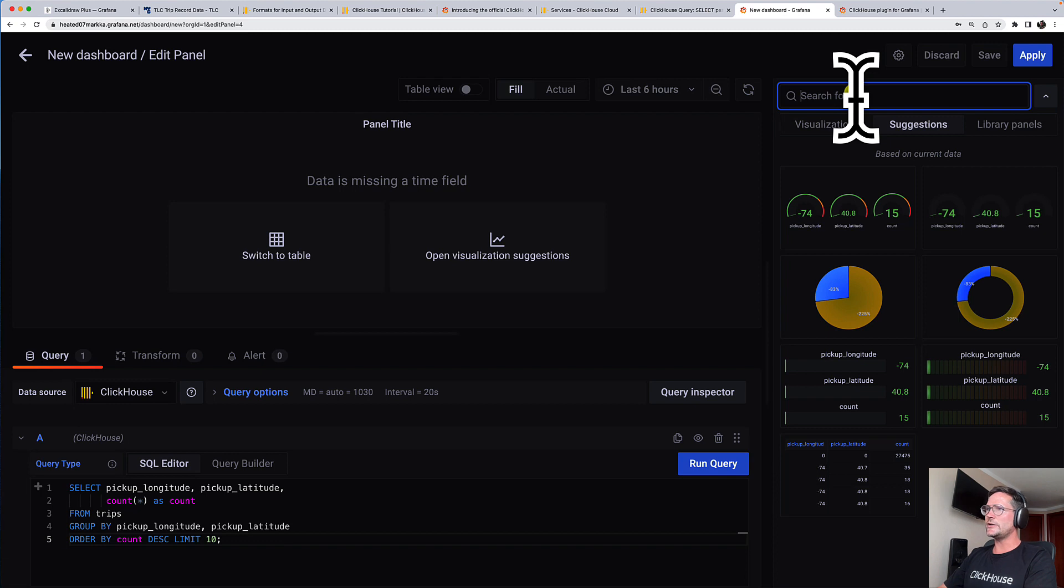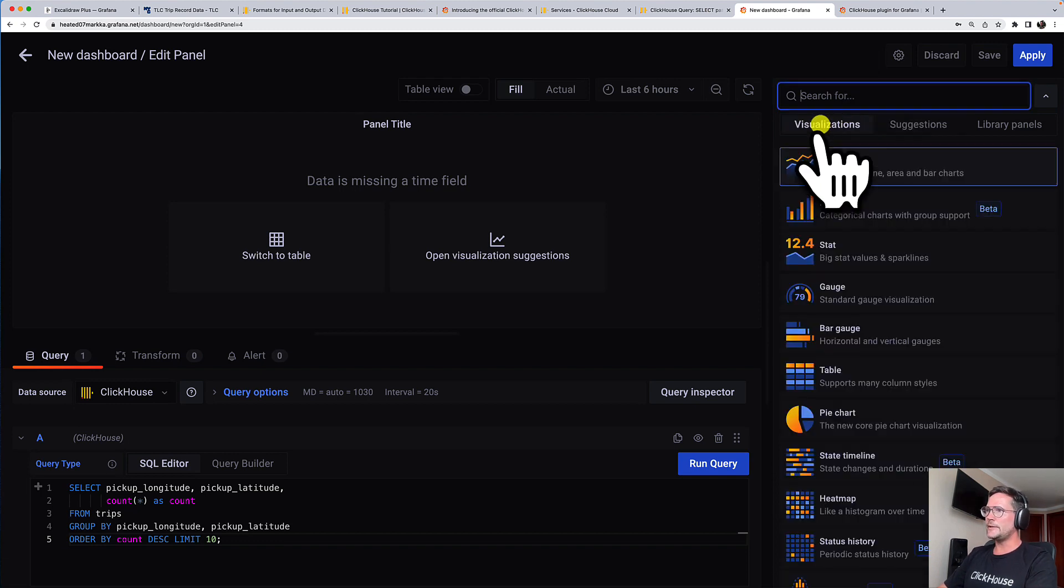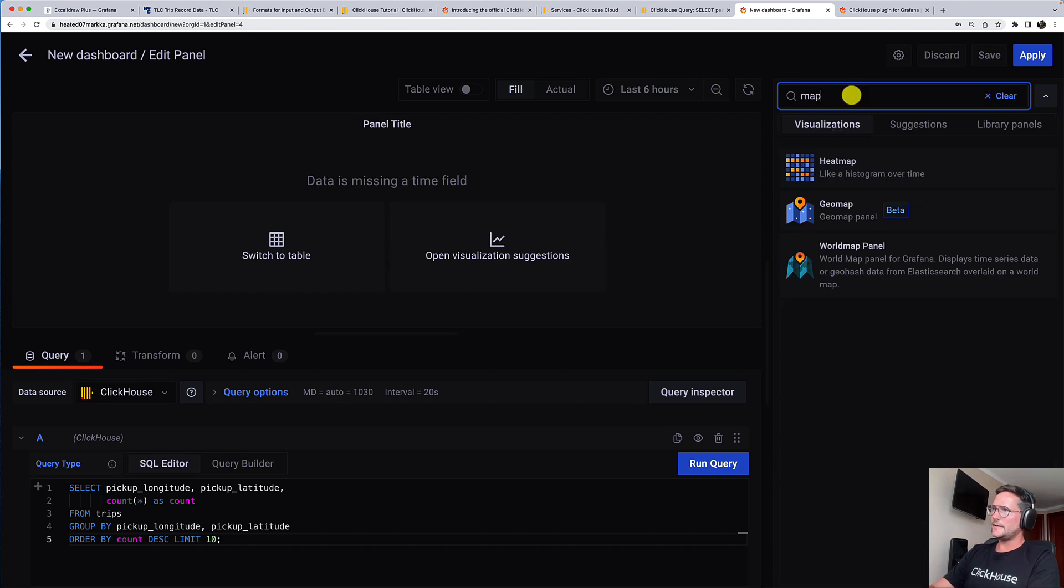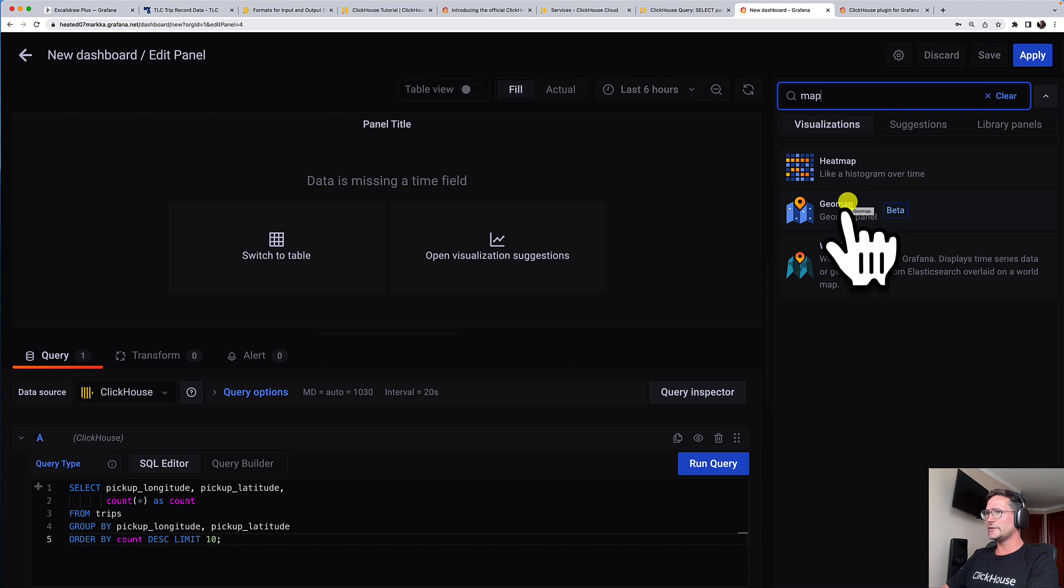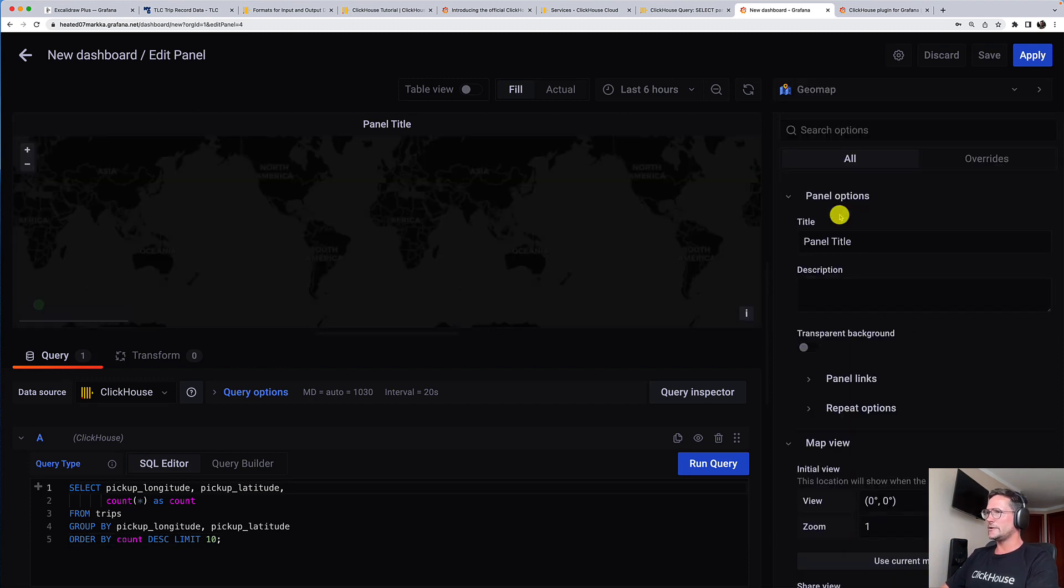I'm not using a suggestion to visualize it. Instead, I want to explicitly pick up my visualization and I'm using a geomap panel to visualize this pickup locations. It's still beta, but it works. Let's click here.